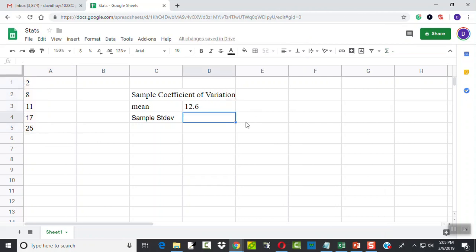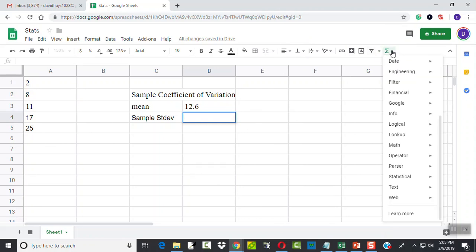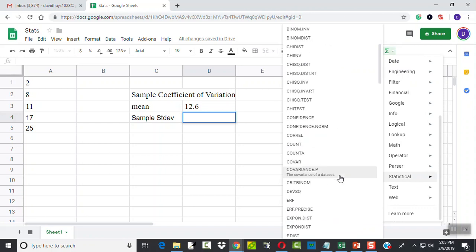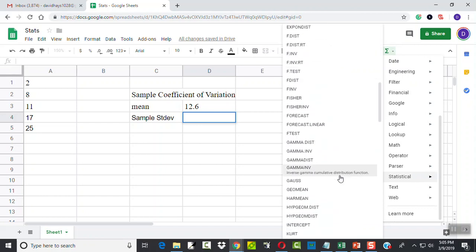For our sample standard deviation, I'll go over my function again here, go statistical. I'm going down to standard deviation.